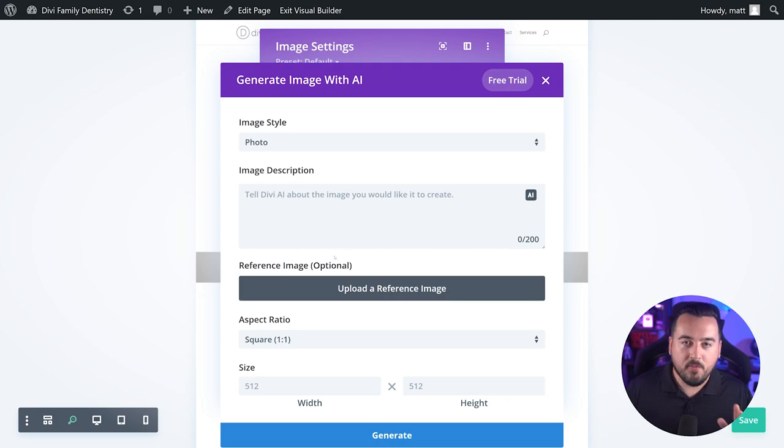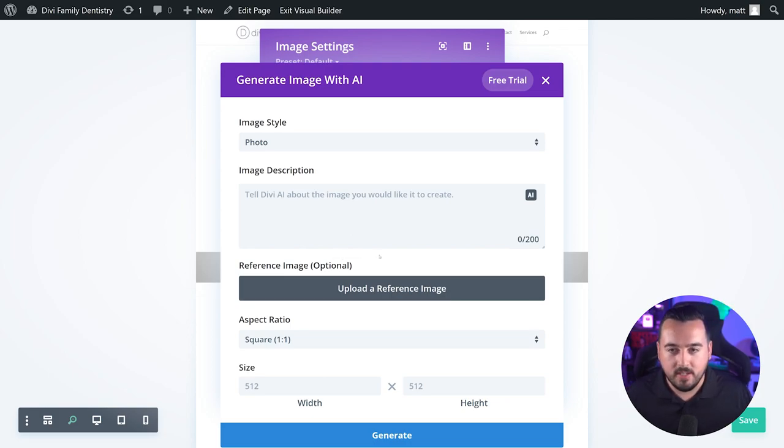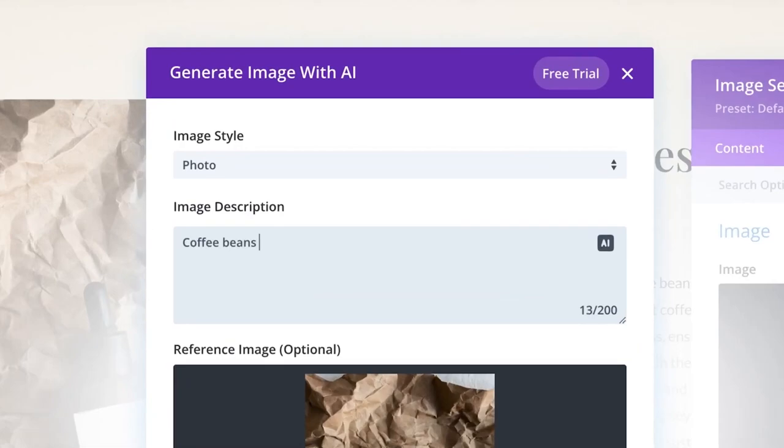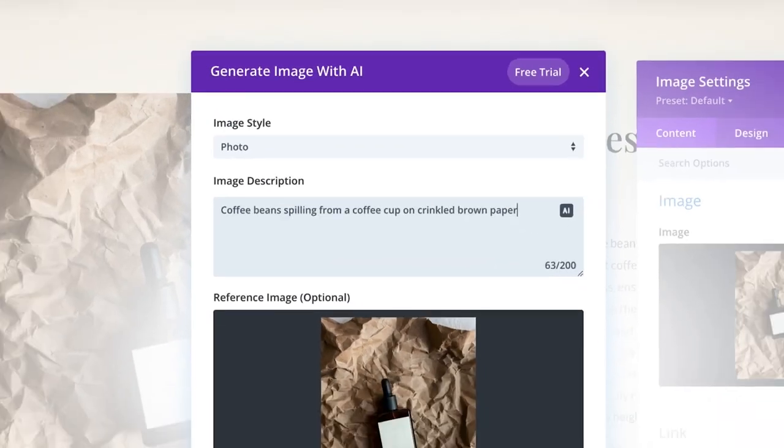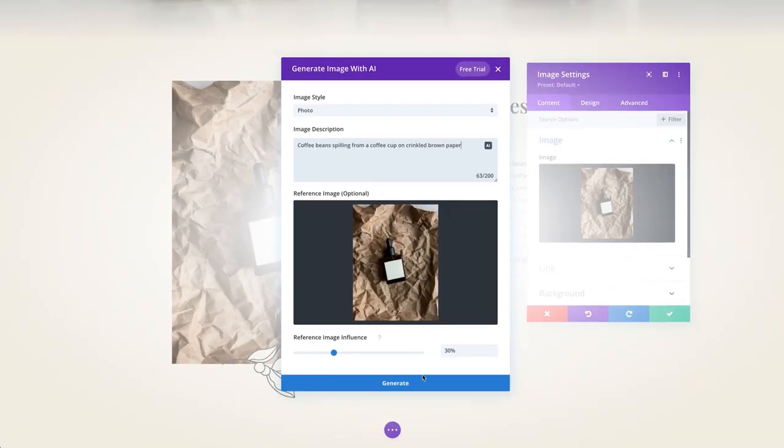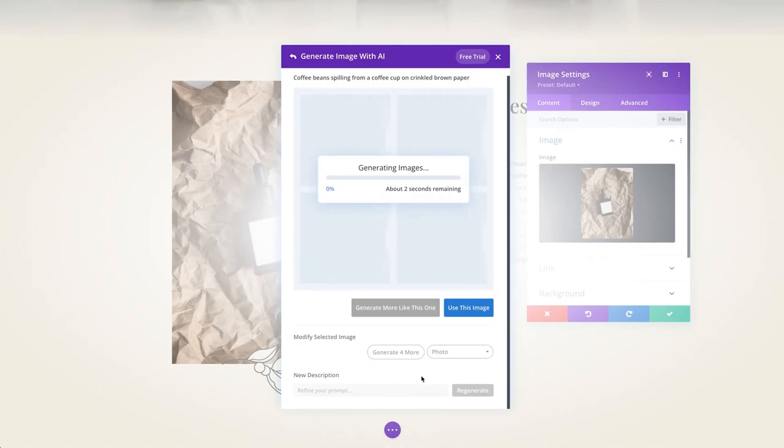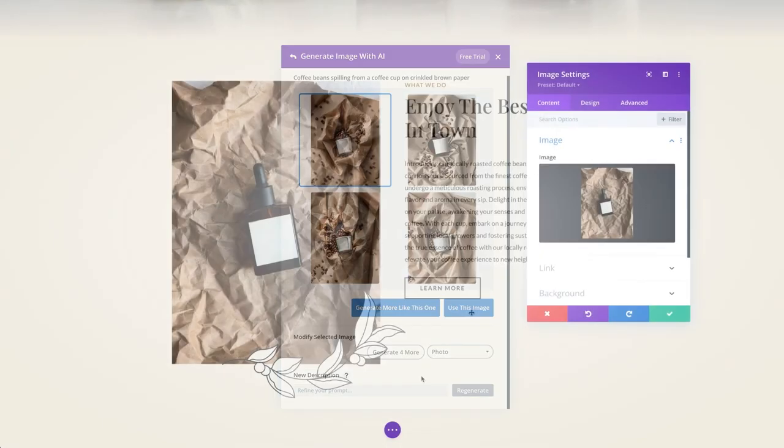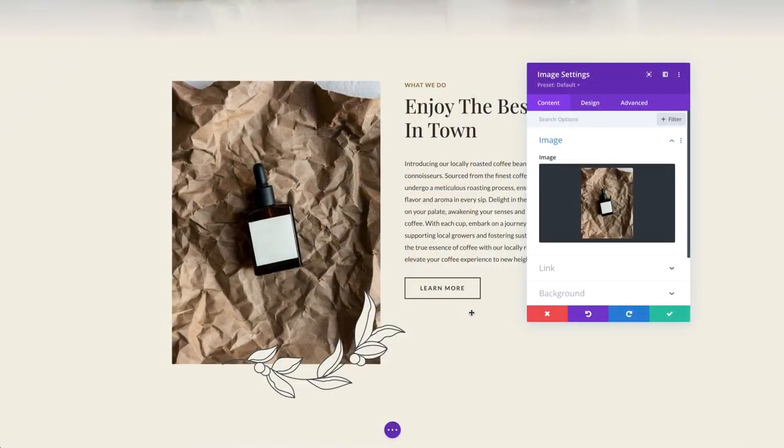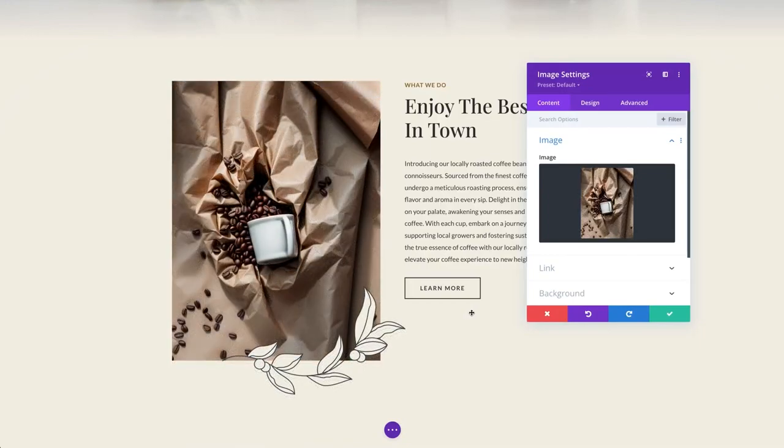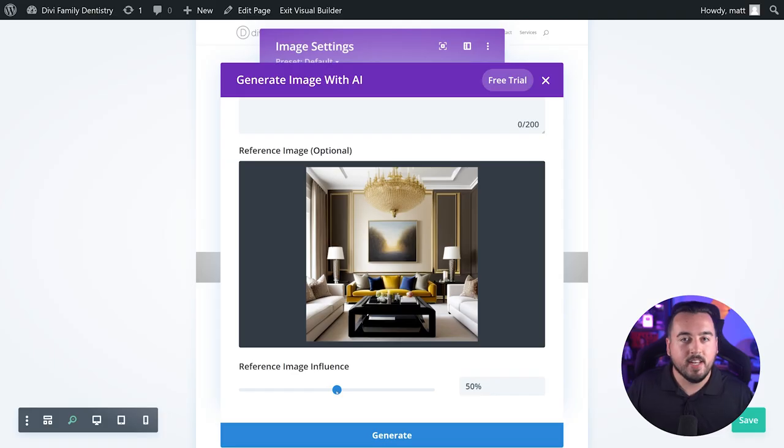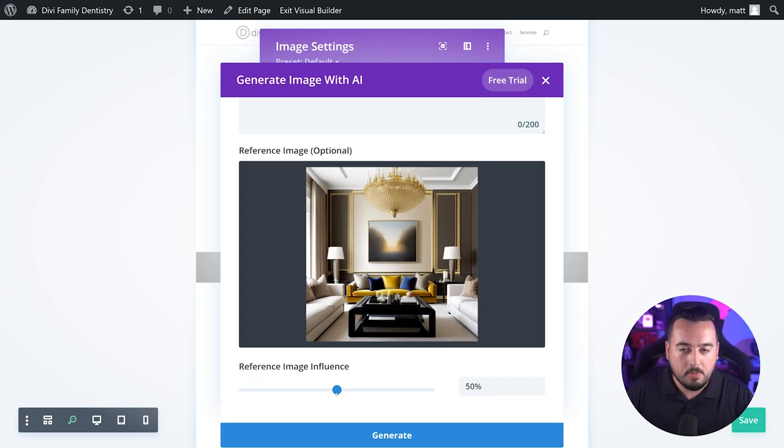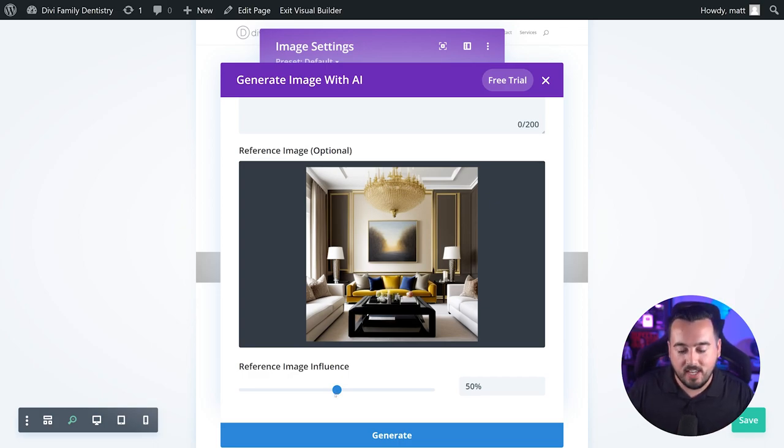The reference image option allows you to upload an image that Divi AI can use as a style reference. So if you like the overall feel and style of a certain image, you could upload the image as a reference and then use the image description field to make a completely new image based on that reference image. You can adjust how much you want the reference image to impact your description by adjusting the reference image influence style.